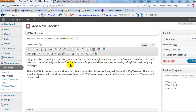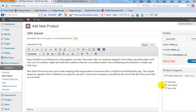You'll want to format the description however you like, but for now I'm keeping it basic just to get through this quickly. Go ahead and paste your product description right here just like you would with a normal WordPress post. Then choose your category — that's what we set up in the last step. In this case I'm going with Team USA.